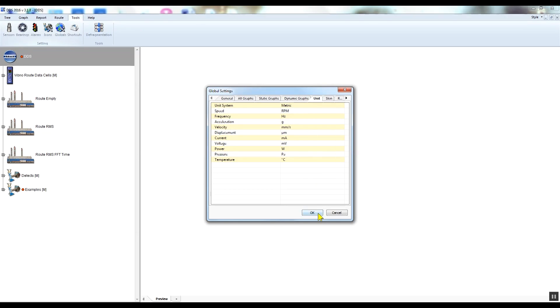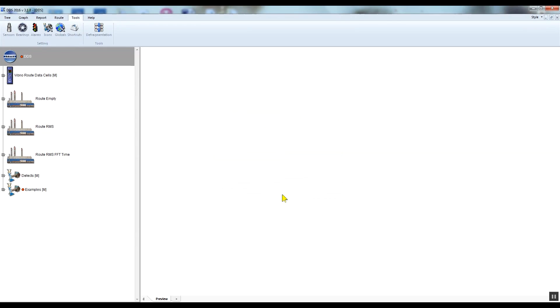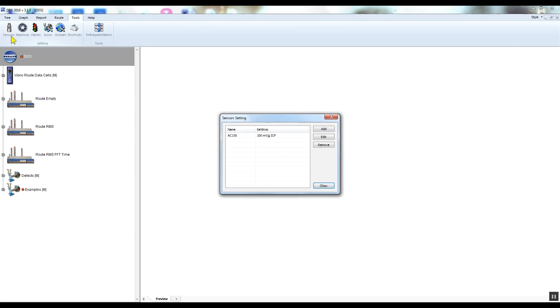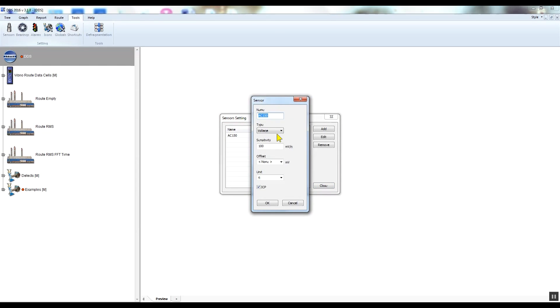To change the sensor sensitivity, click sensors, double-click on the sensor line to open the window where you can change the type or the sensor sensitivity. A standard 100 millivolts per g acceleration sensor type AC-150, which is supplied with the Vibrio M kit, is predefined already.